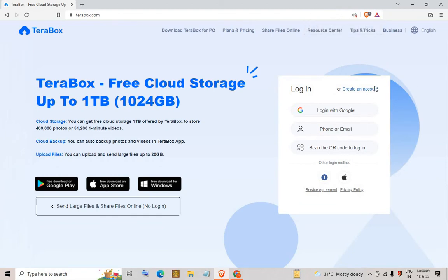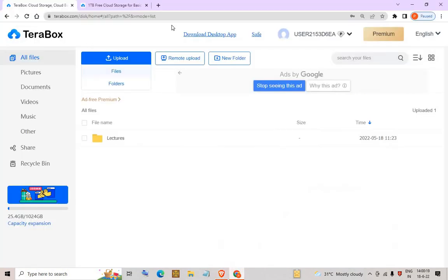First of all, you will need to create an account on TeraBox. You can either log in with Google, log in with your phone or email, or create an account. After logging in, it will show you this page.